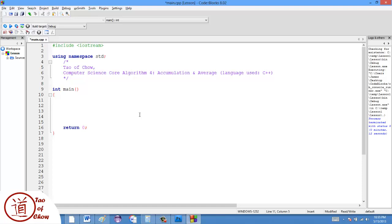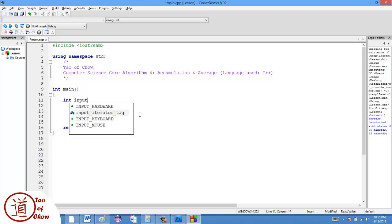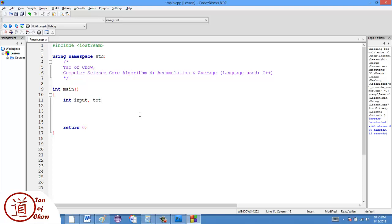The way we start, and I'm going to just start simply here, is by creating a variable for input. And then we'll also need another variable for the total, or I can call it the sum, so the sum of the values, and the sum would start at zero.